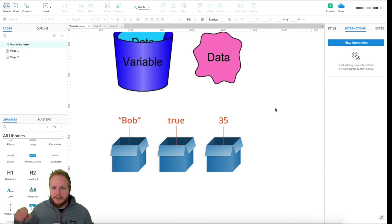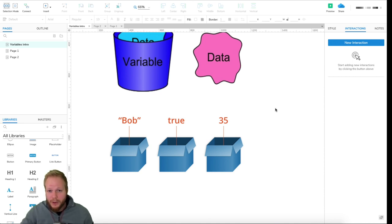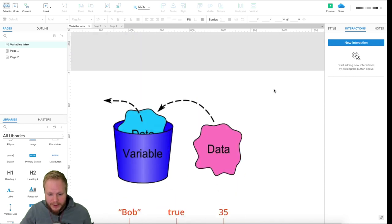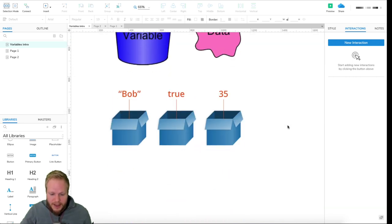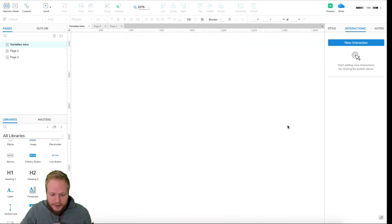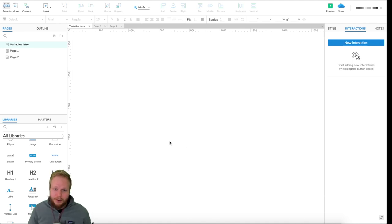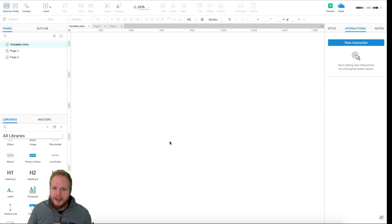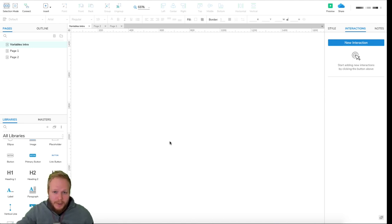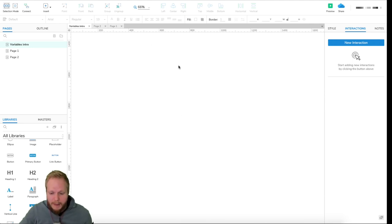The basic understanding of variables is that it's a container to store information — not just a repeater, but a variable you can reuse at any point in your prototypes. Now, there are two types of variables in Actual: a global variable and a local variable. A local variable is stored in one page only, within one function — it's not exchanged across different pages or functions.